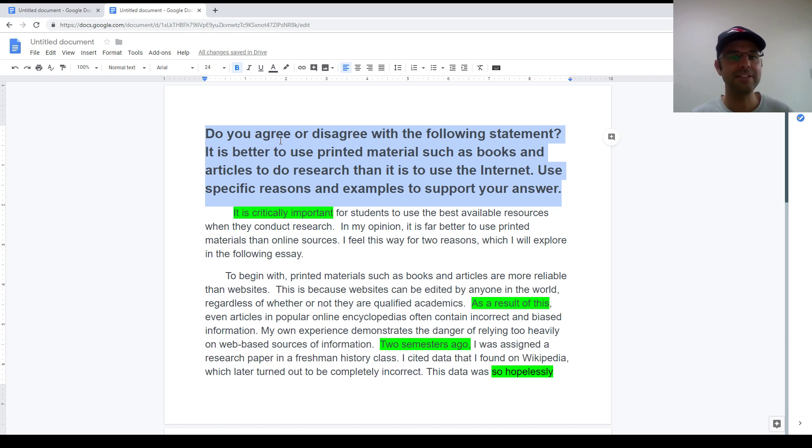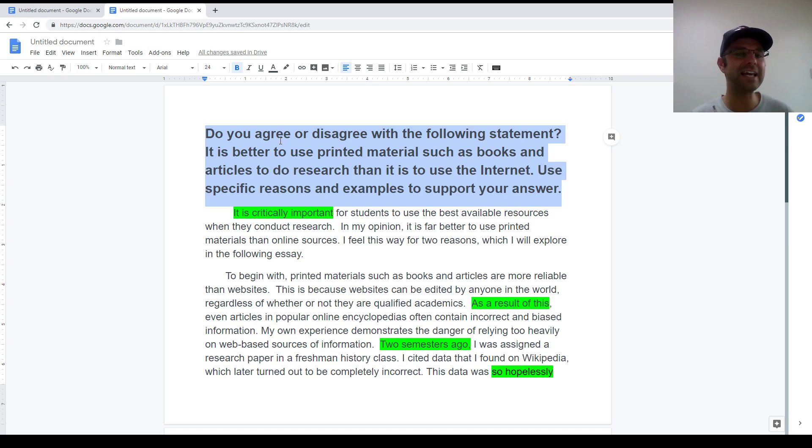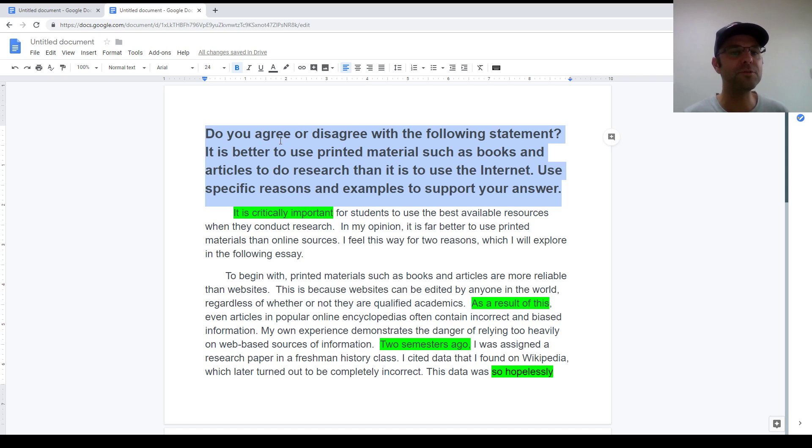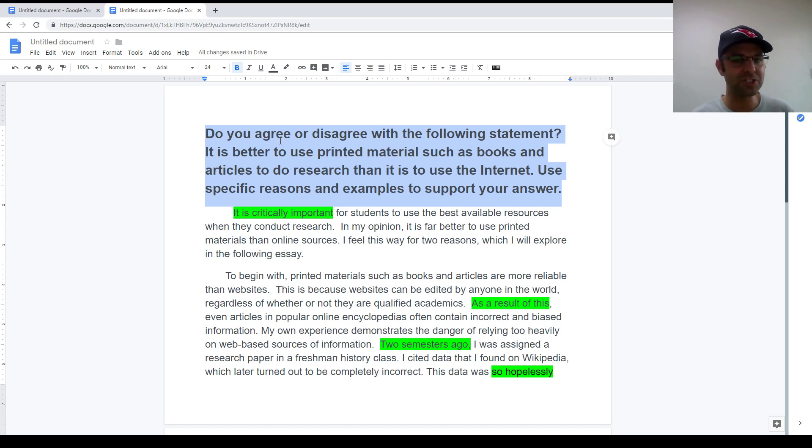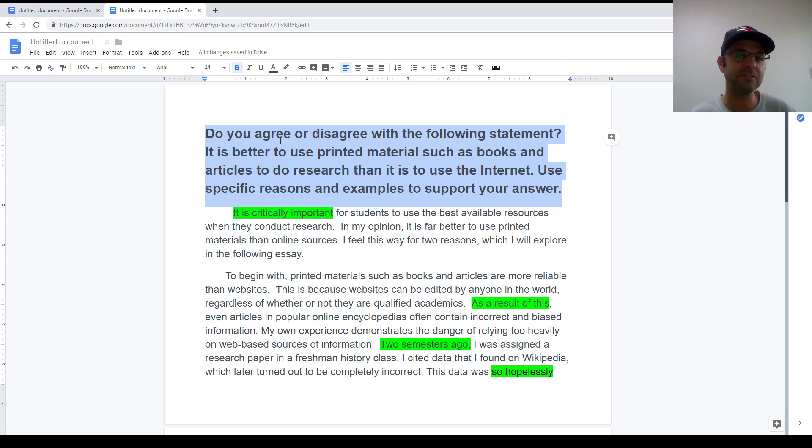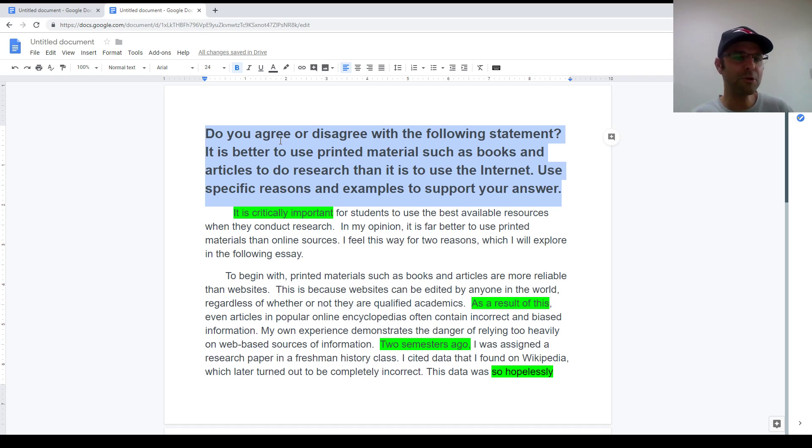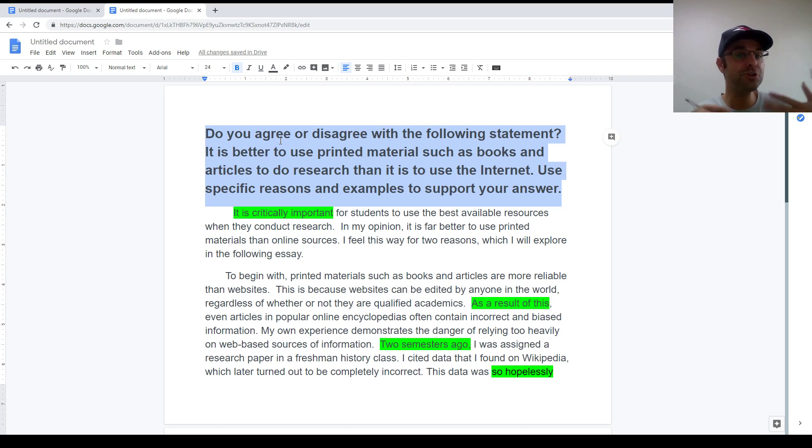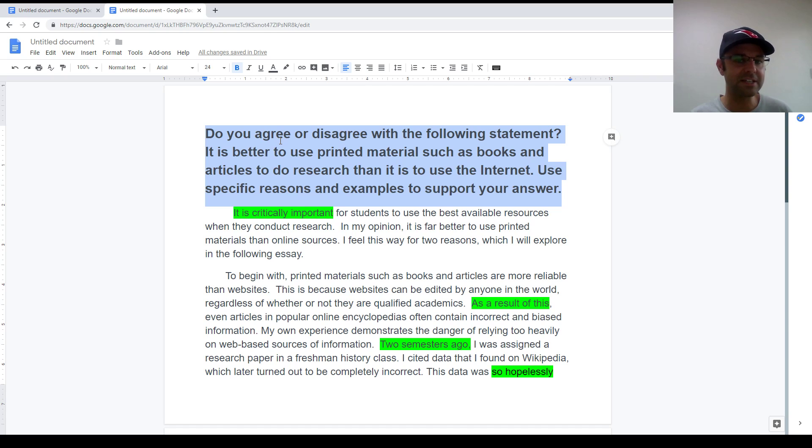Now the other two questions. The second most common type is the preference style. That is a question where you have to state your preference after being given two options. So the question might say, some people prefer to live in the city, other people prefer to live in the countryside. Which do you prefer? Use specific reasons and examples to support your answer.